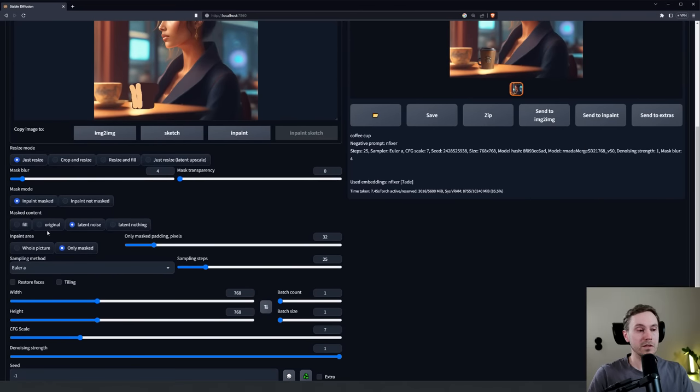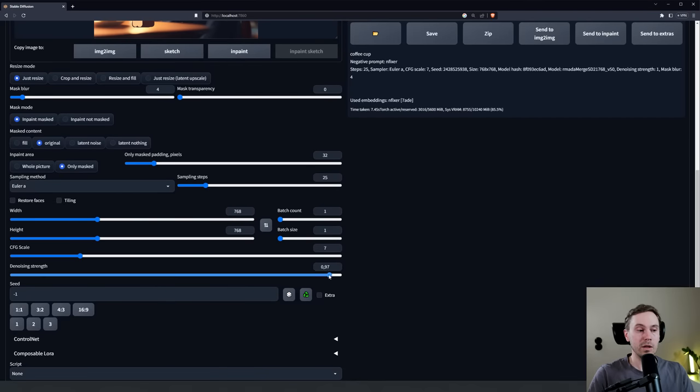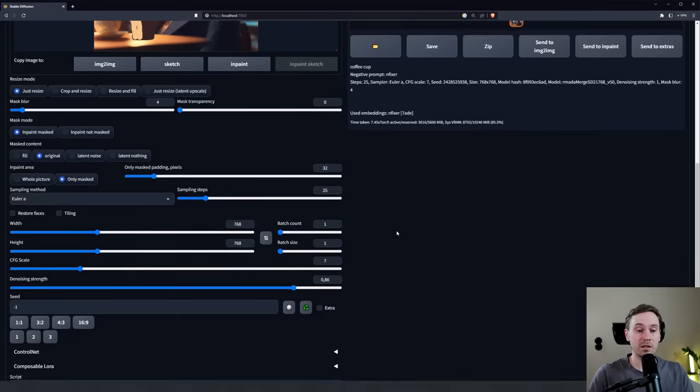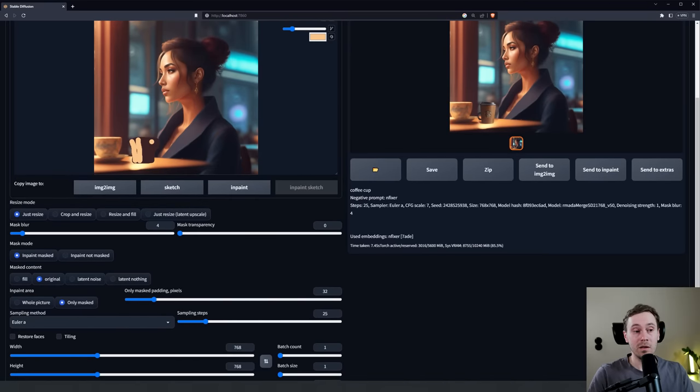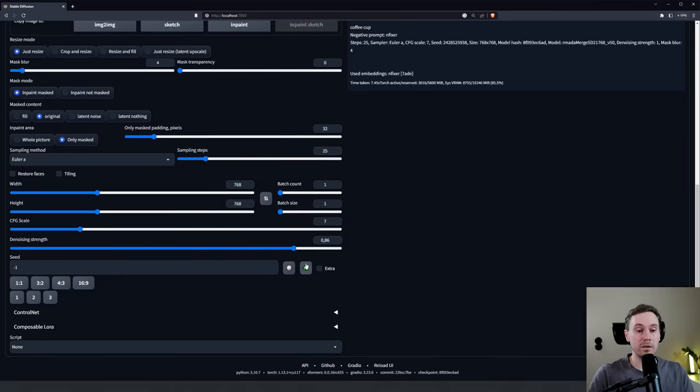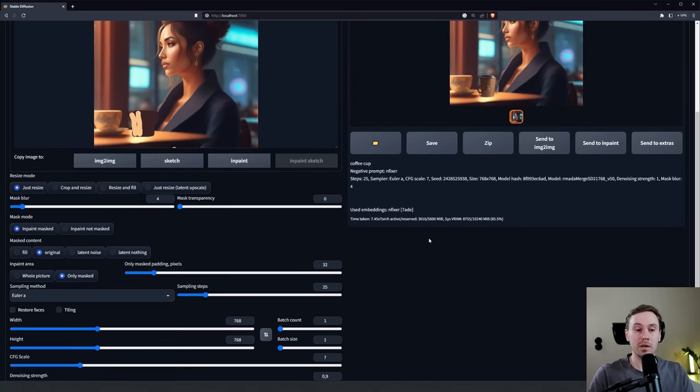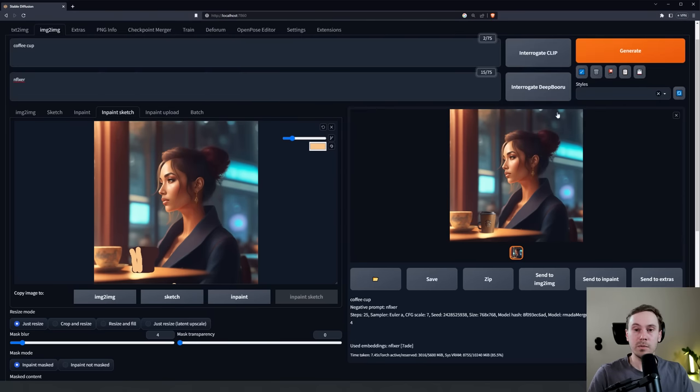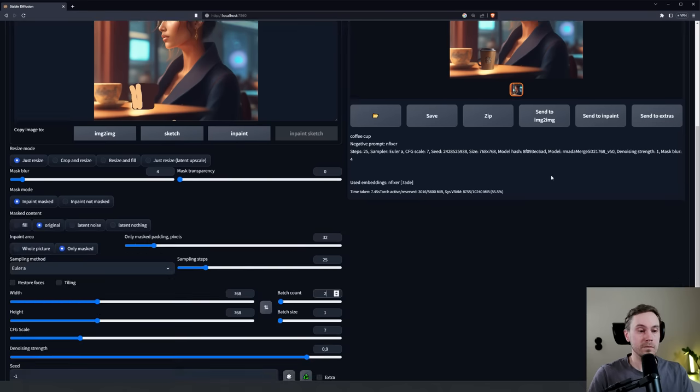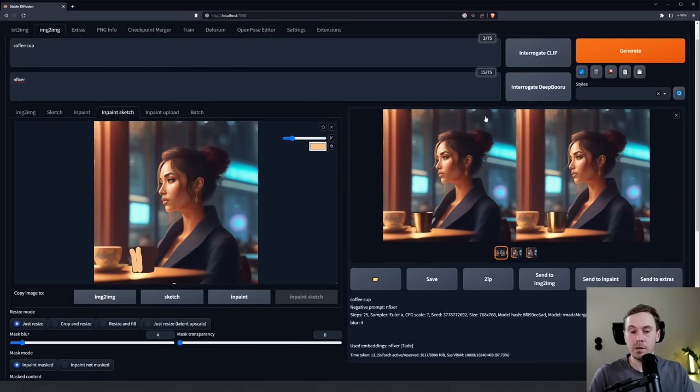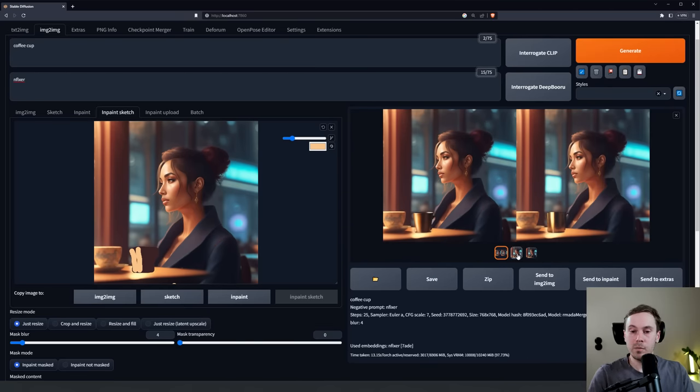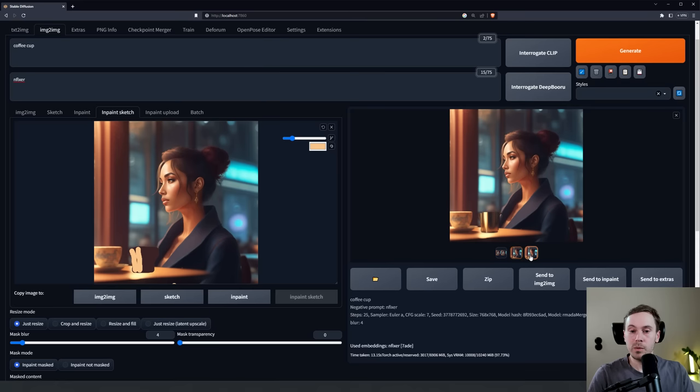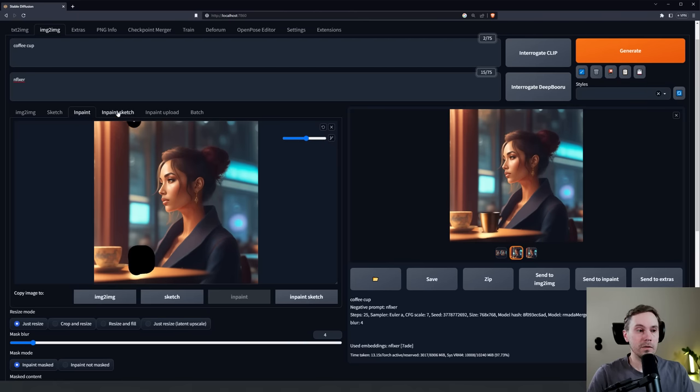We're going to iterate on this. And now when we render, first of all we can change the Mask Content to Original, and then we can lower the denoising a little bit. Now not as low as 0.6, because this needs to be changed a lot, but maybe 0.8, 0.9 - and we don't have a perfect value here, this needs to be tested and fine-tuned. Let's do two images. And now we have something that's more in line with the scene. They're not perfect still, but we can work with that.